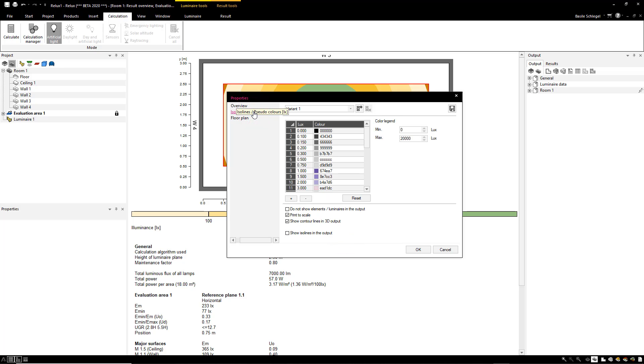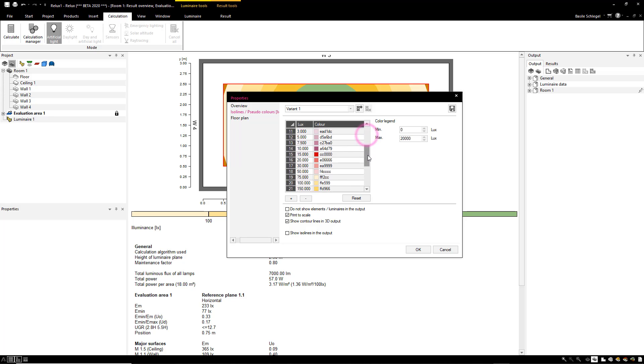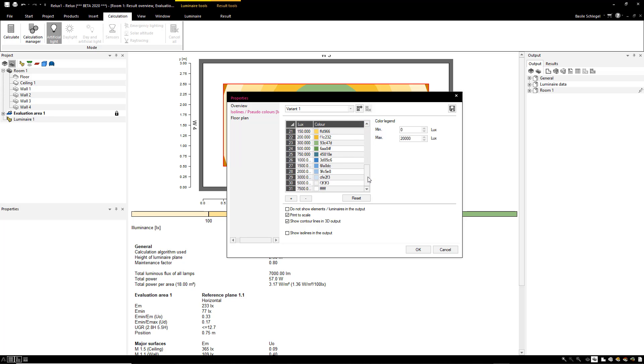You can now see the entire pseudo-color palette here. On the right side you can extend or reduce the value range displayed.